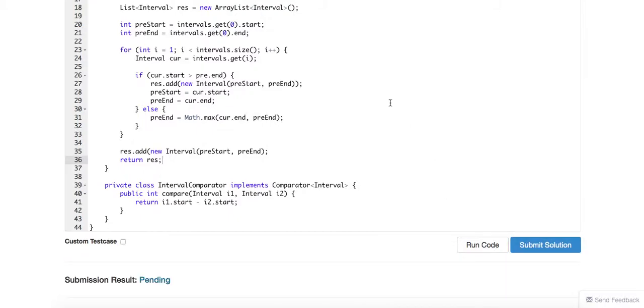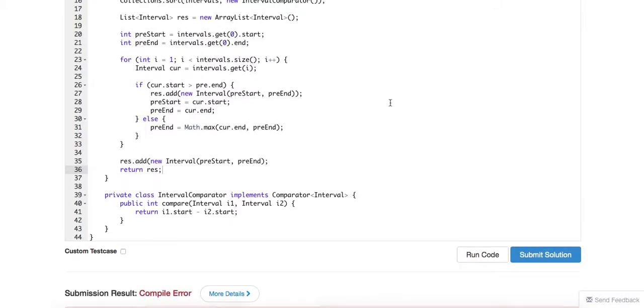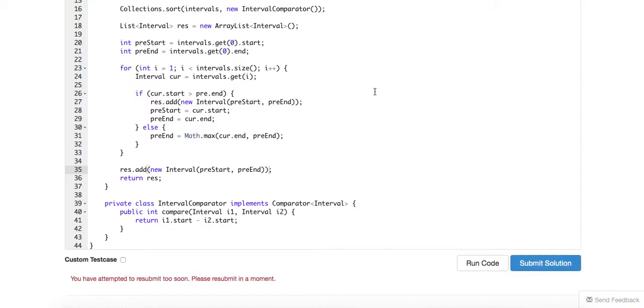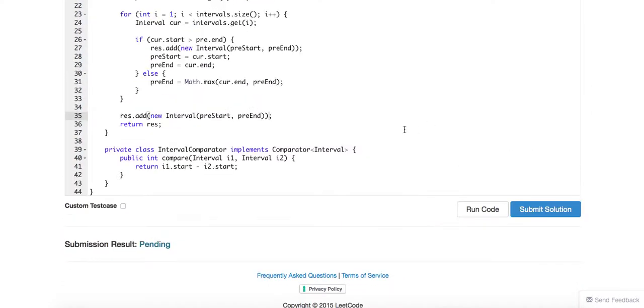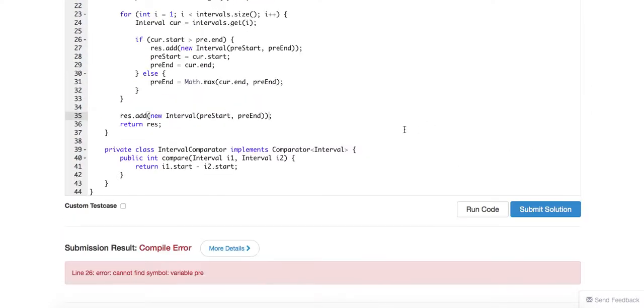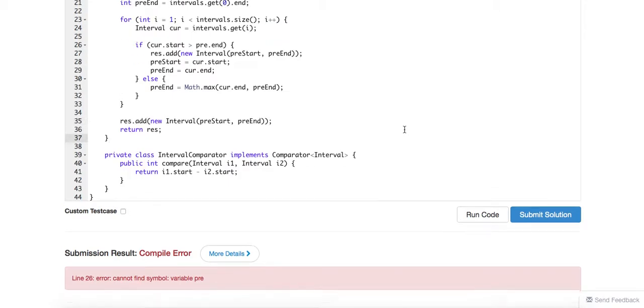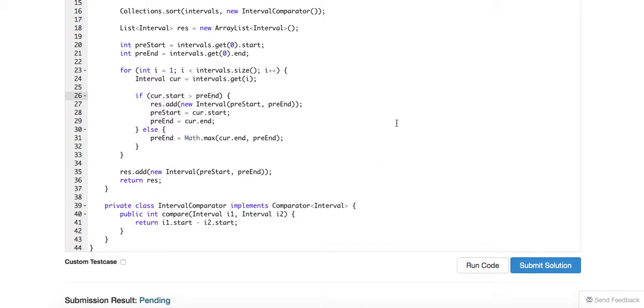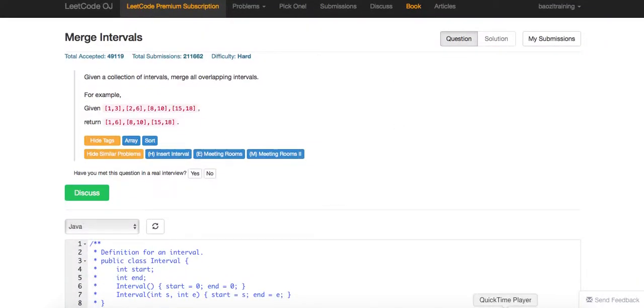So this is a log n solution if everything looks correct. Compile error, line 35. All right, thank you very much for watching.